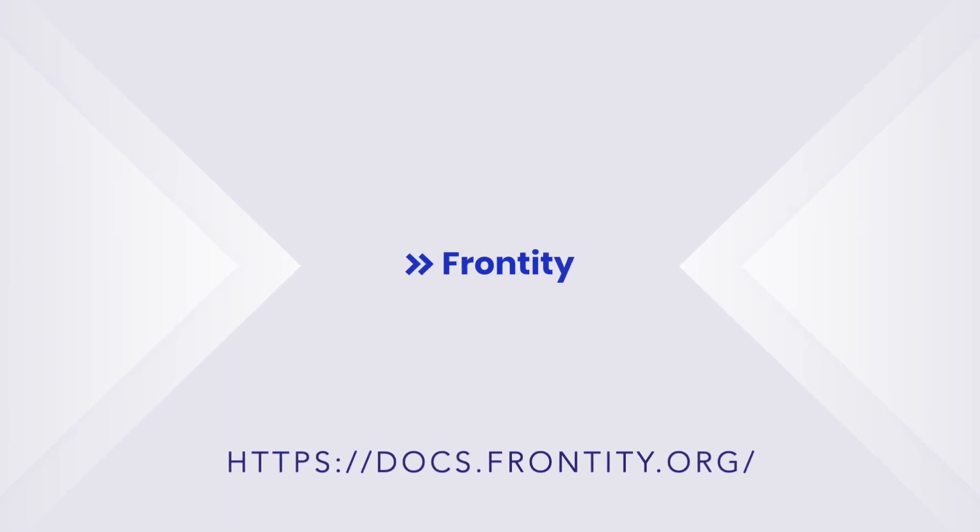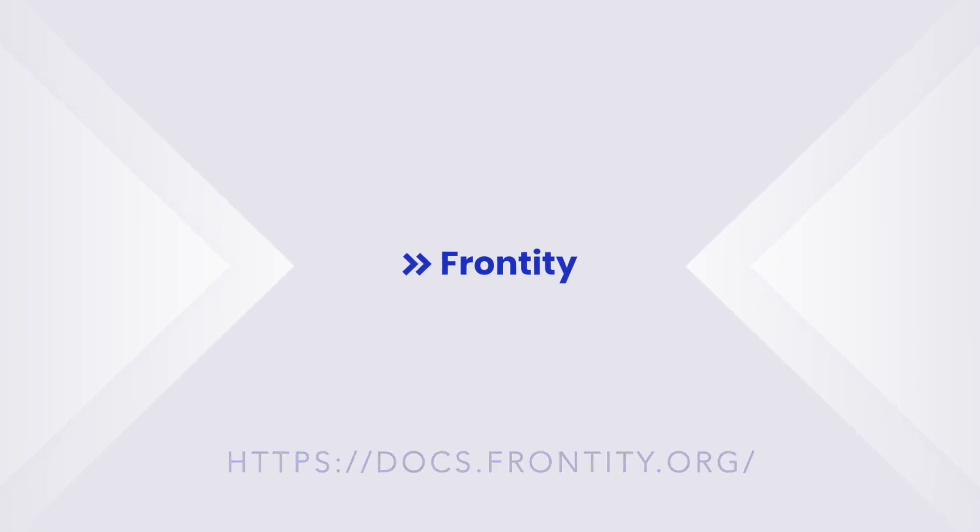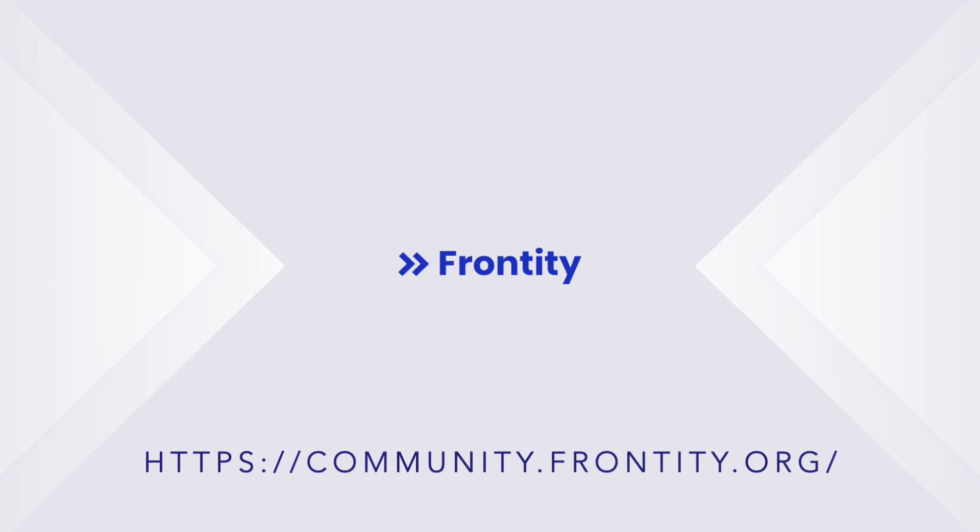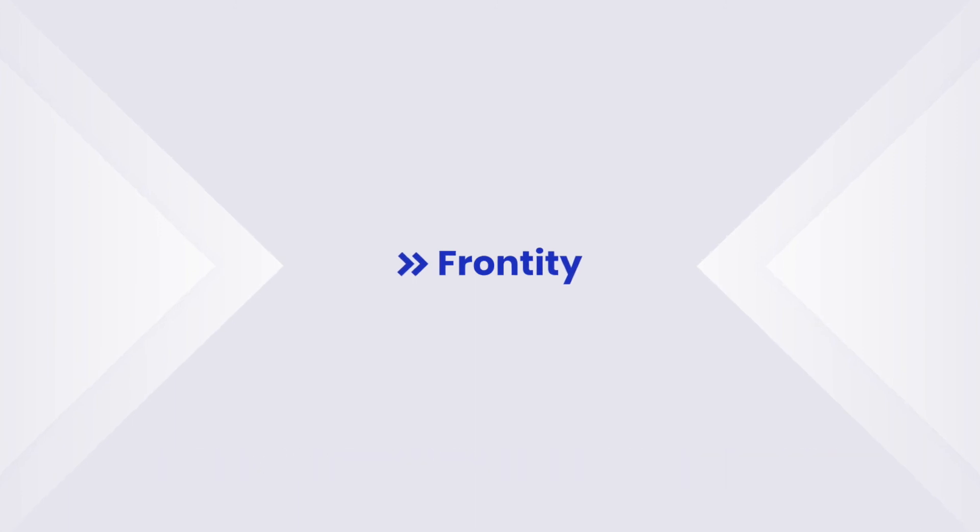In the meantime, you can find all our documentation at docs.frontity.org. And if you have any questions or get stuck at any point, do come and join us in our community forum at community.frontity.org. We'd love to see you there and look forward to seeing what you build with Frontity.